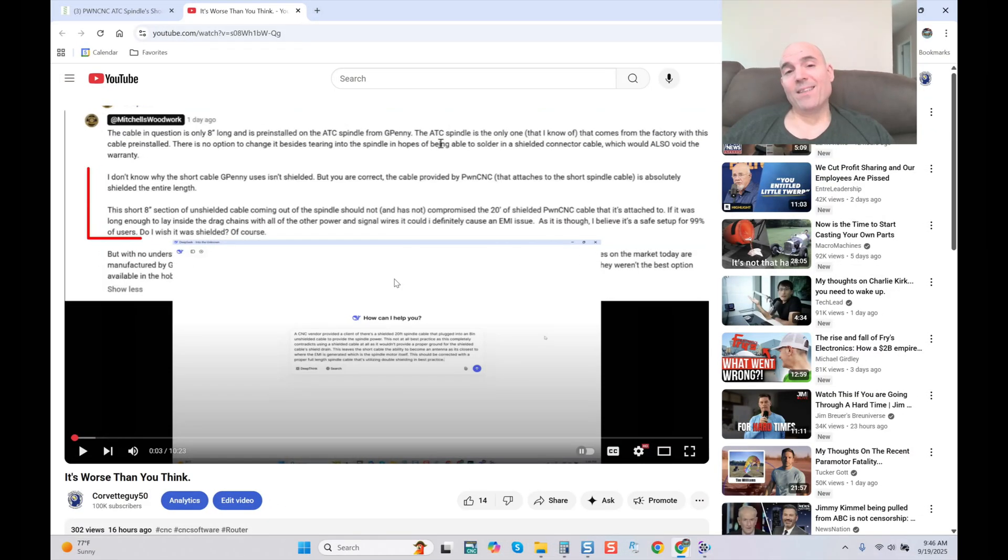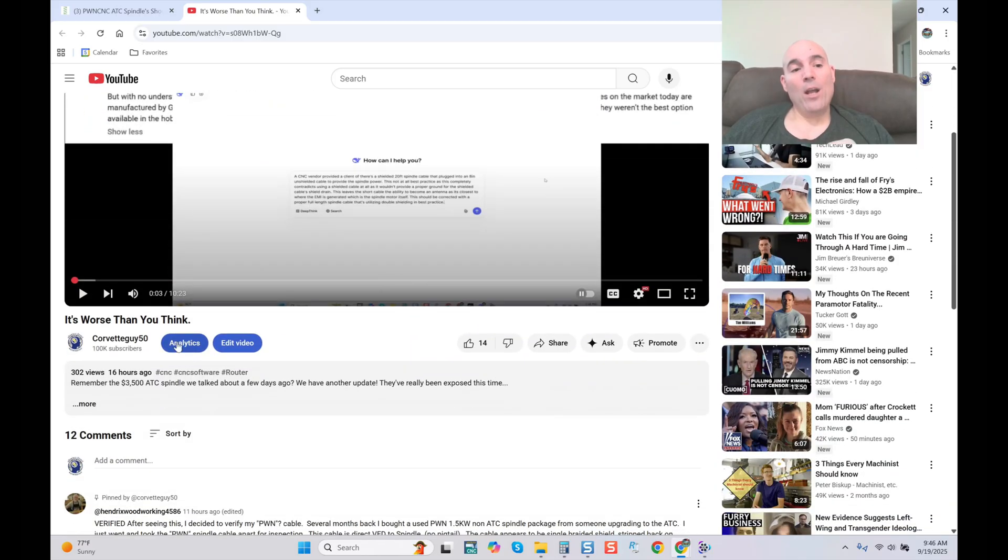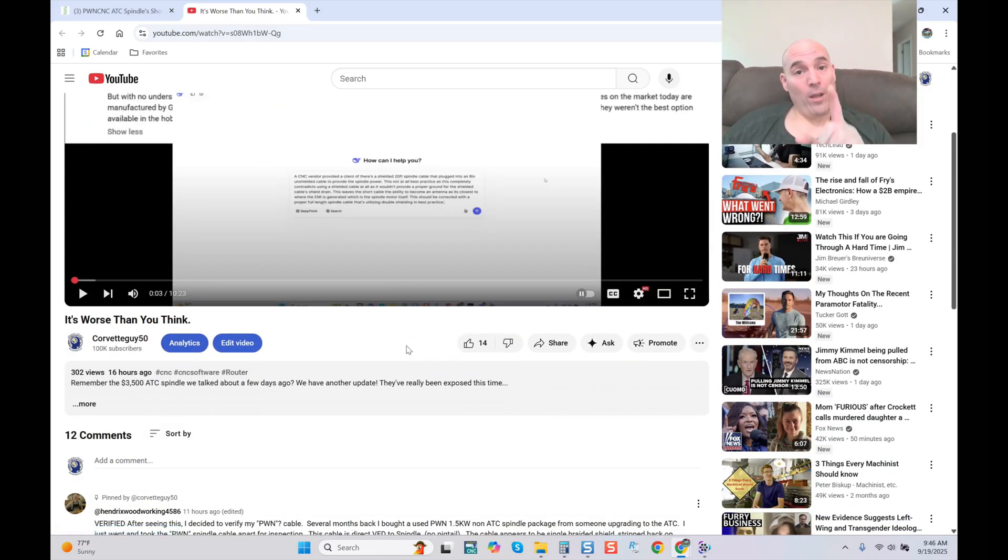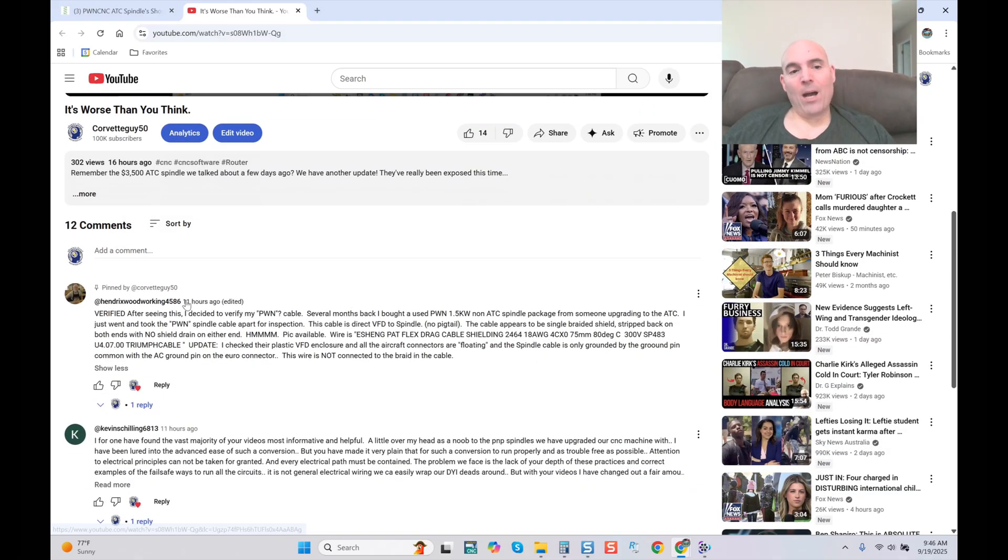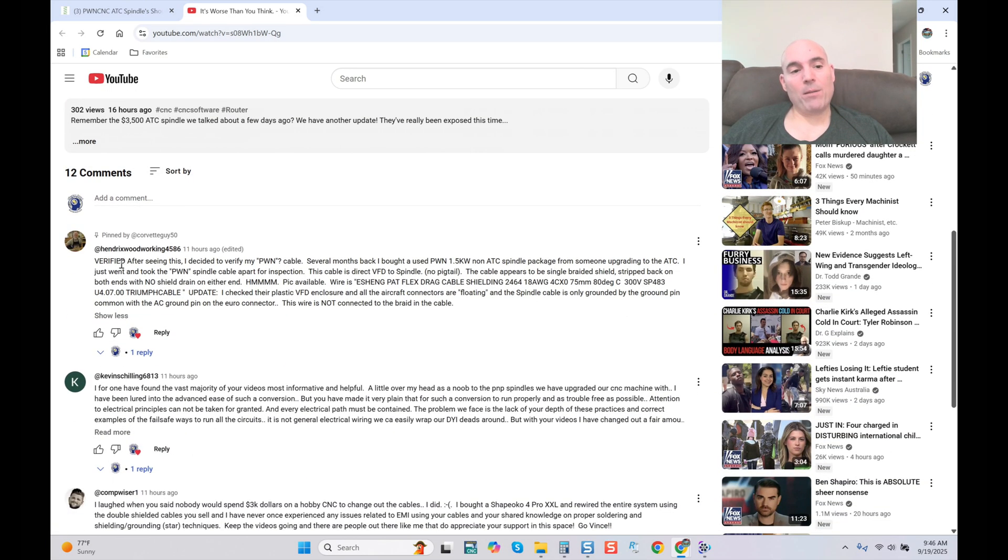Hey guys, it's Vince. Today in this video we are continuing from yesterday's video titled 'It's Worse Than You Think' and it's getting even worse. Watch this. I have a comment from last night and an email that pertains to this comment from the same gentleman.